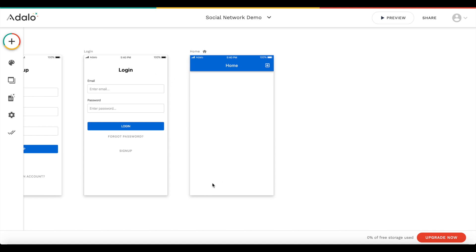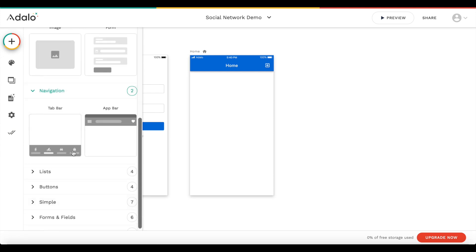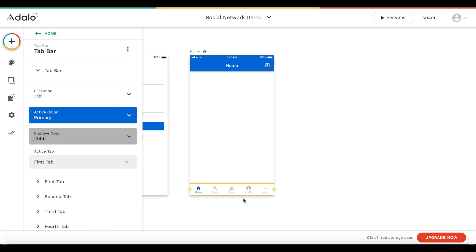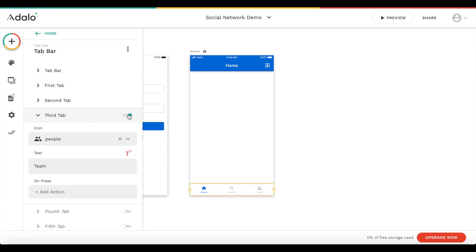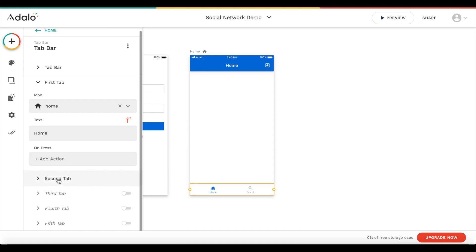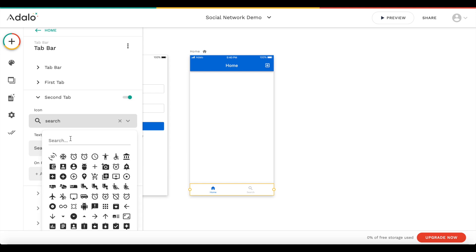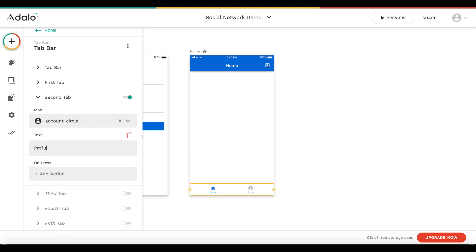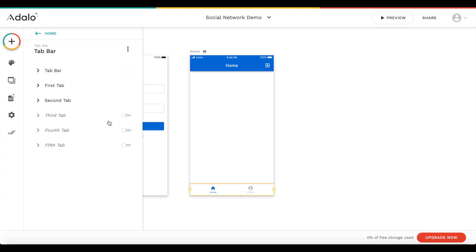I want to add a simple tab menu. Let's add a component, go down to navigation, and add a tab bar — just drag that in. We're only going to need two tabs, so let's remove the extra ones. For the first tab we can leave it as 'home', and for the second tab let's call it 'profile' with a user icon.